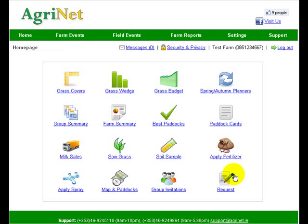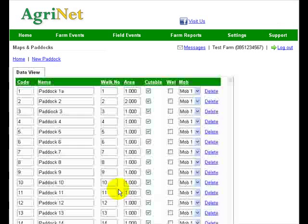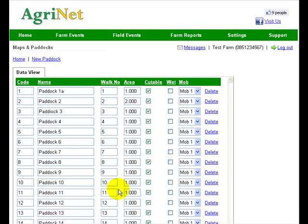In this video we're going to cover the process of entering your paddocks. If I click into the map paddocks icon down near the bottom, when you've signed up and logged in for the first time the program will actually guide you into this screen anyway, but I just want to show you how to add your paddocks.